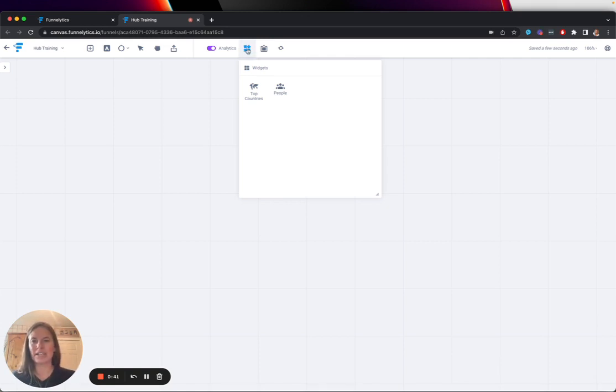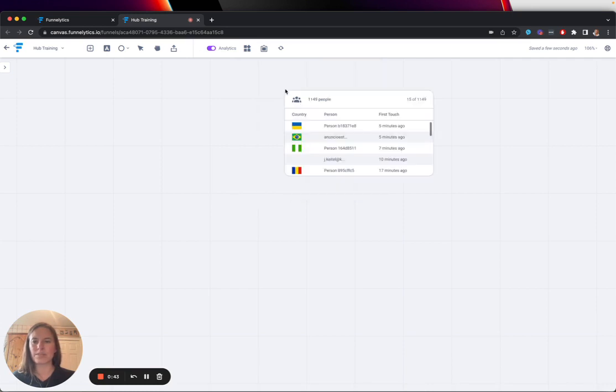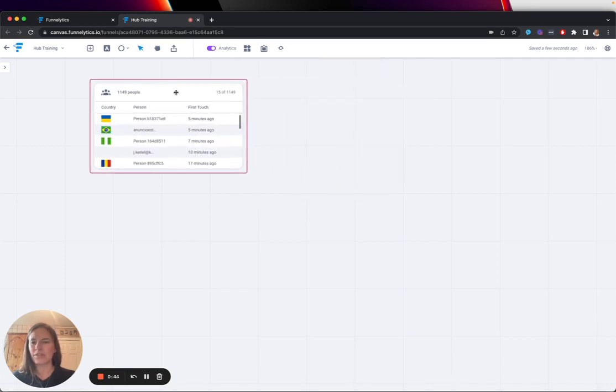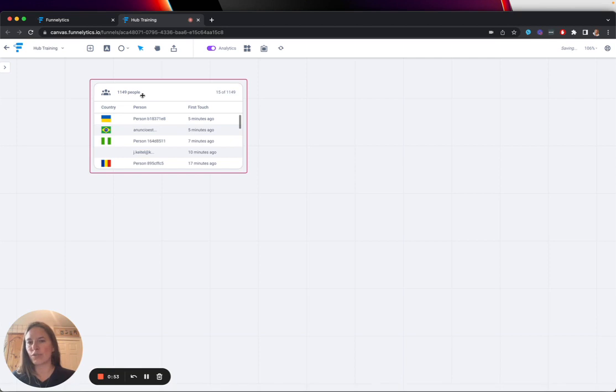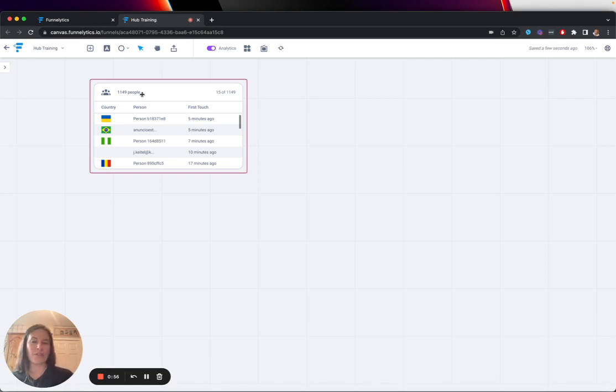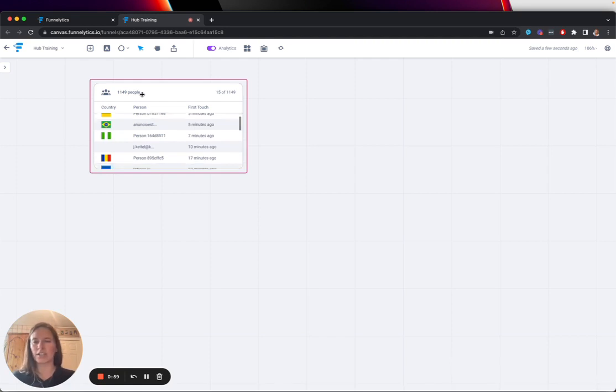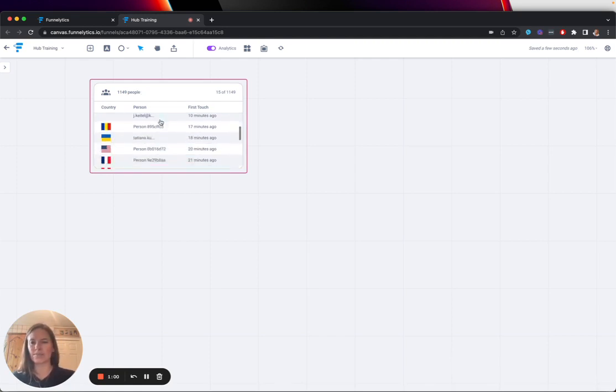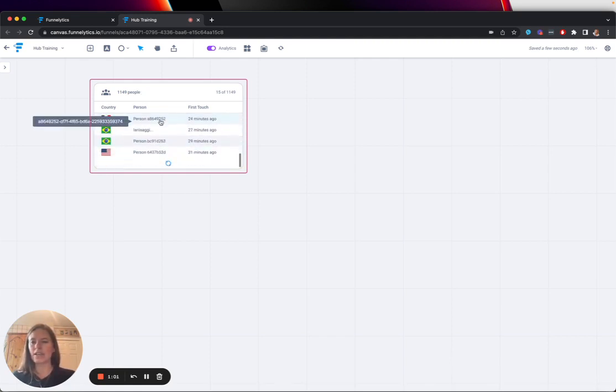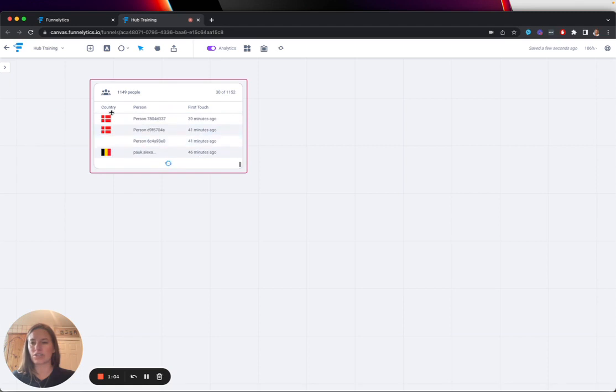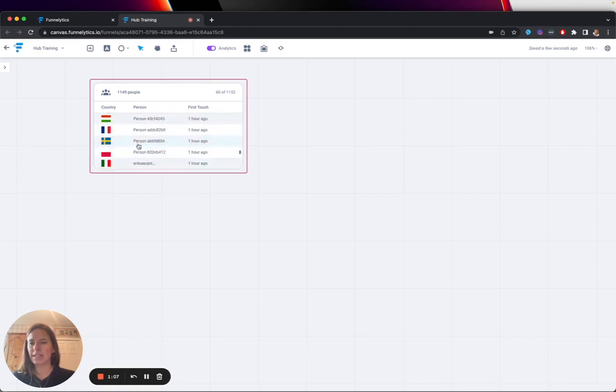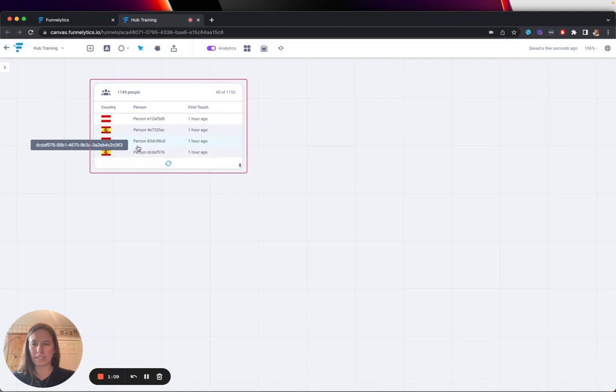If we take a look up here at the Widgets tab, you're going to see Top Countries and People. For this example, we're going to look at People, and here we can see that during today's date range, which is all I have it set to, we have 1,149 people total who have engaged with either a traffic source, a page, or an action on our ecosystem. And as I go through this list, I can start to see the countries that people are coming from, and basically, I can start my exploration.